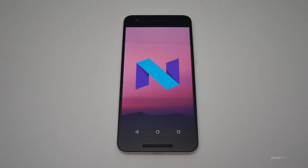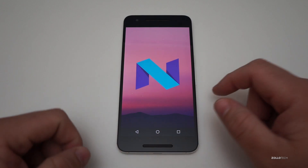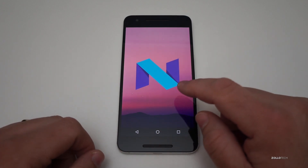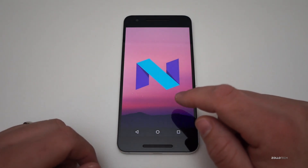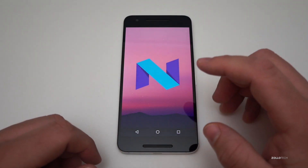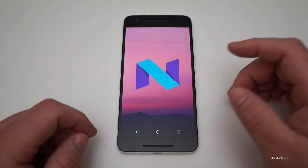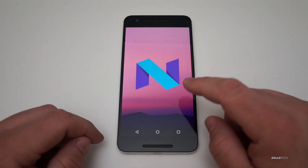Hi everyone, Aaron here for Zollotech. Today Google released a brand new version of Android — it's Android N, and it's available to developers. You can actually install it over the air.